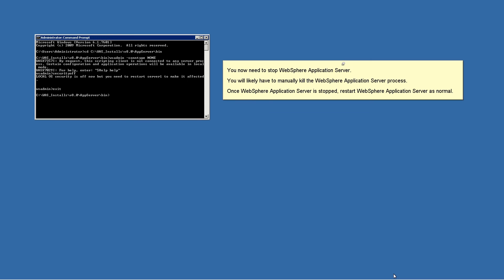You now need to stop WebSphere application server. Note that you will likely have to manually kill the WebSphere application server process. Once WebSphere application server is stopped,